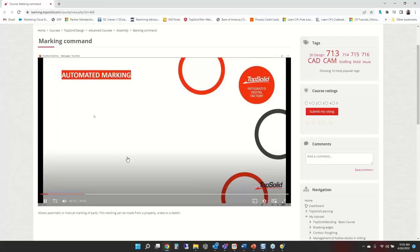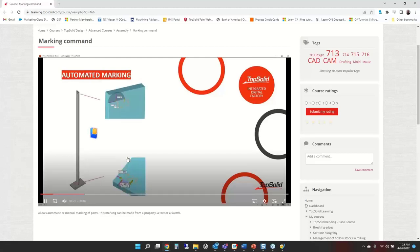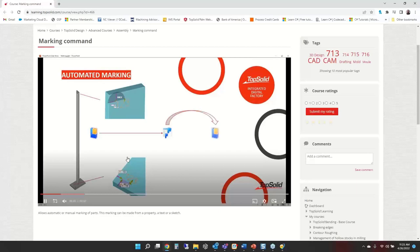The marking command could put the manufacturing index on each part, the balloon number, or engrave it with the material. Maybe it's laser-etched or engraved coming off a milling machine or lathe. The whole idea is the marking command allows you to quickly identify and create markings on parts.